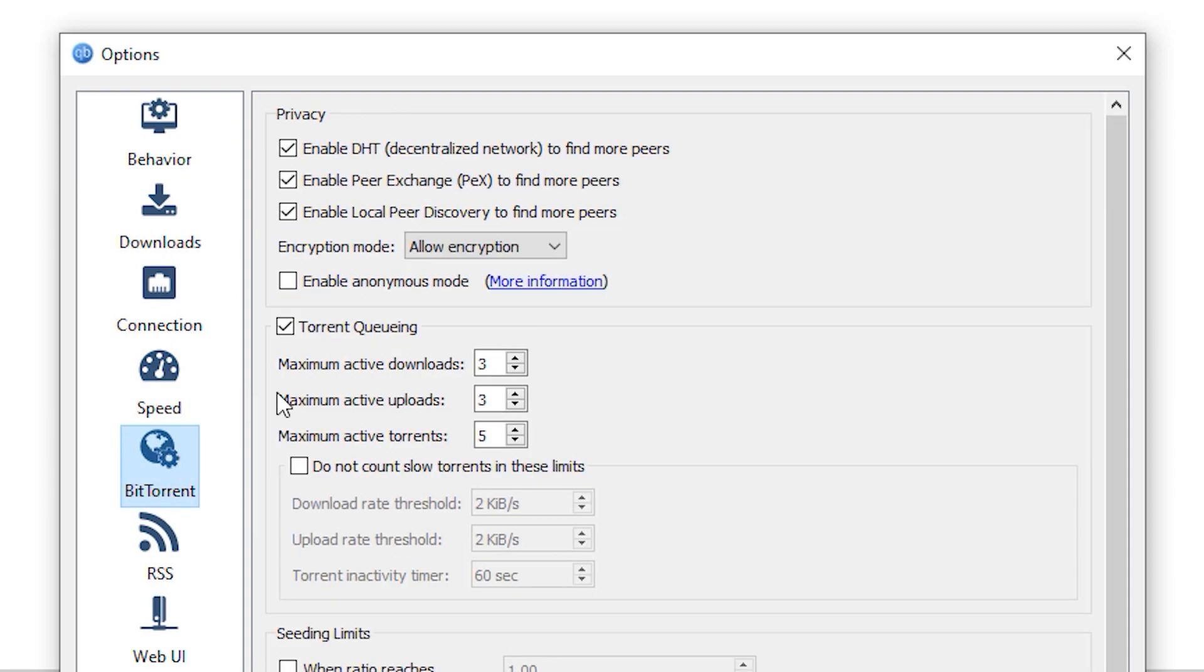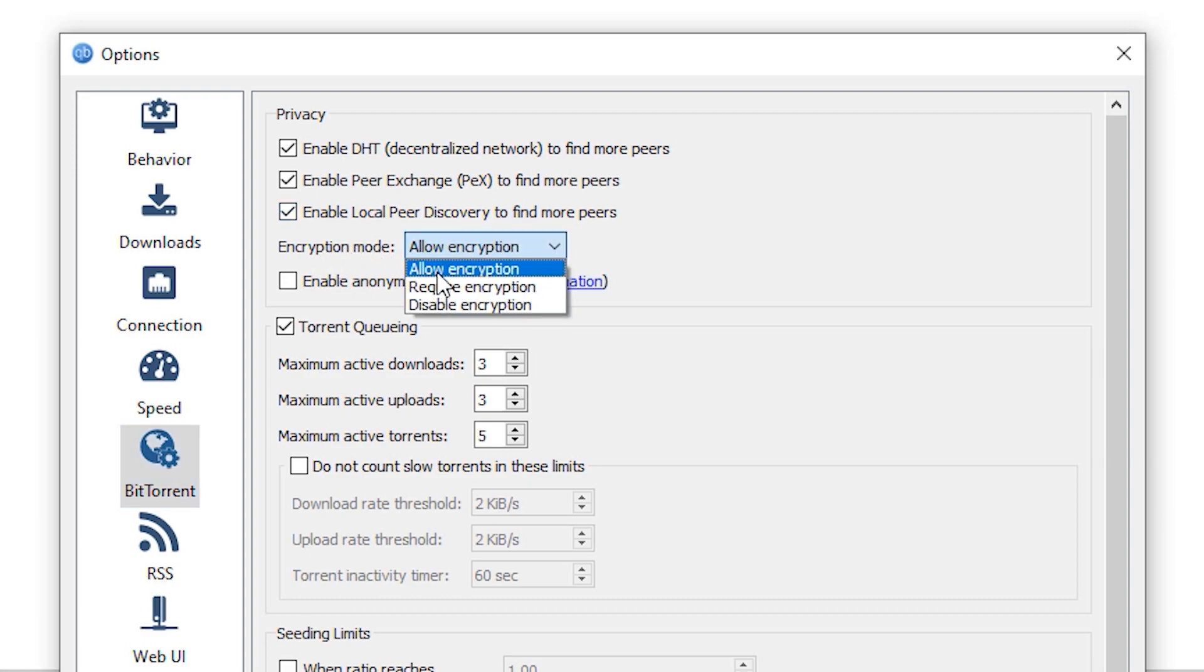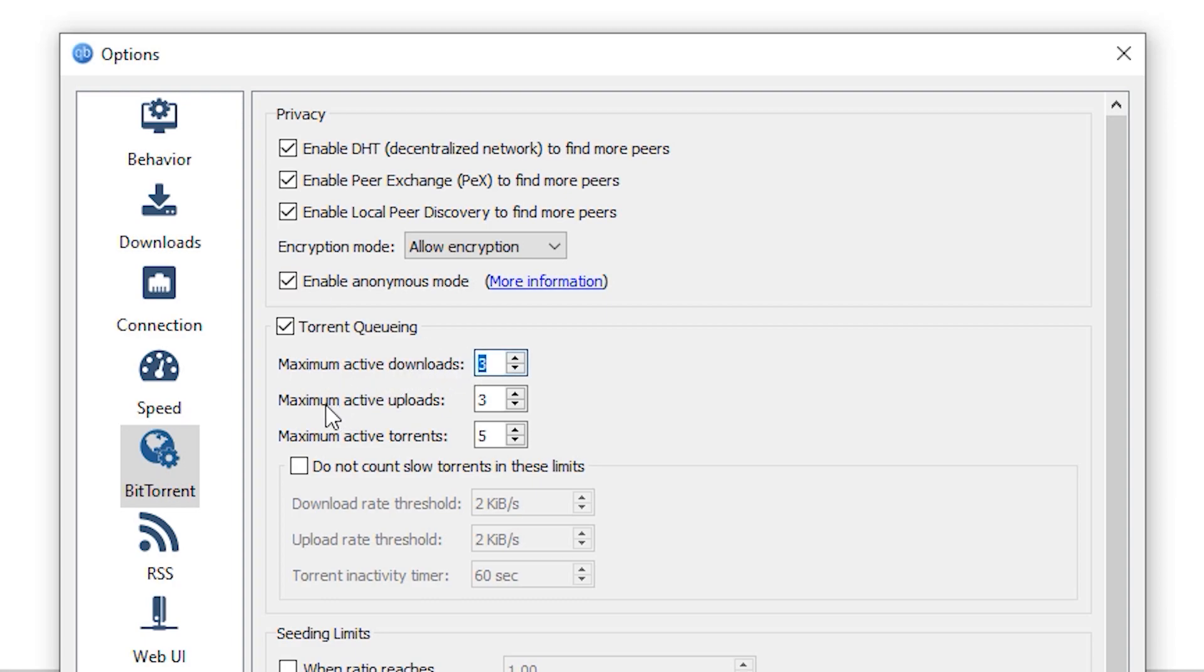After that, simply go to the BitTorrent options and make sure to check enable DHT (decentralized network) to find more peers, enable peer exchange to find more peers, and enable local peer discovery to find more peers. Set the encryption mode to allow encryption, maximum active downloads to 3, maximum active uploads to 3, and active torrents to 5.